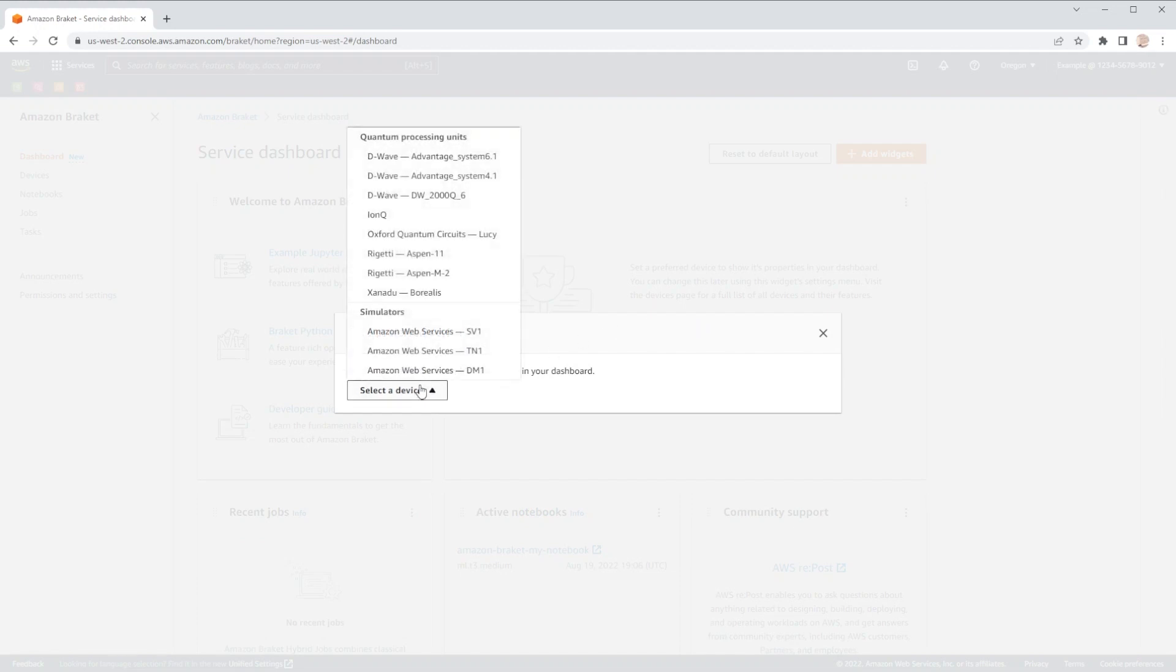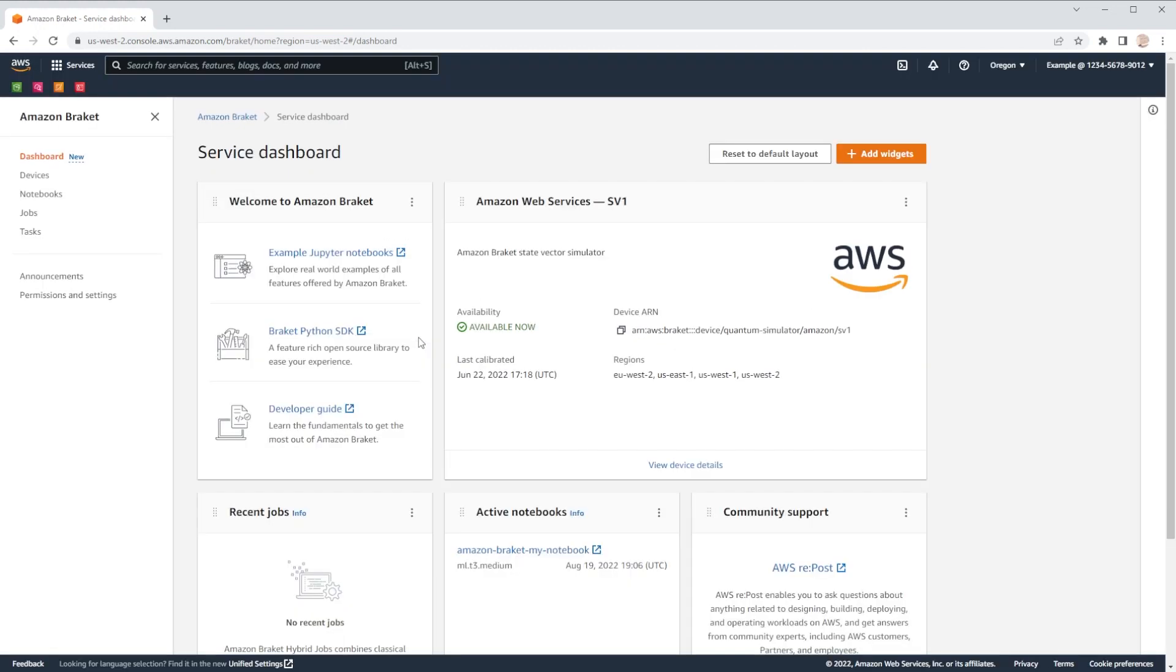Here, for example, in our device widget, we can select a preferred device, where we can now show that relevant information on our dashboard at all times.